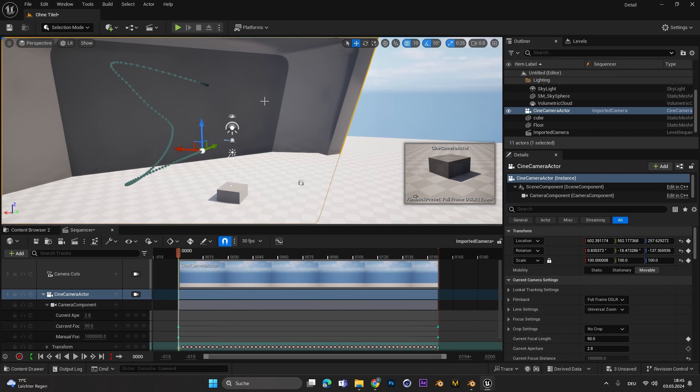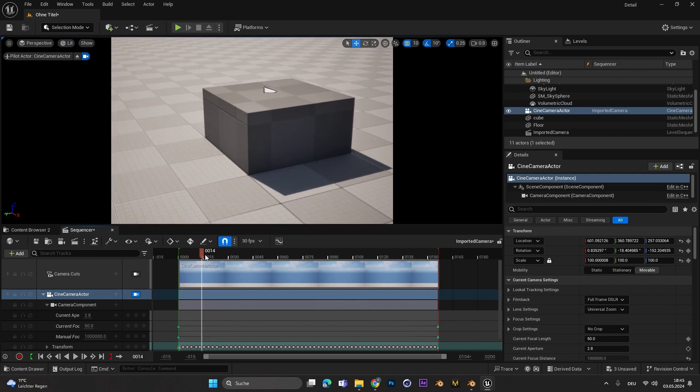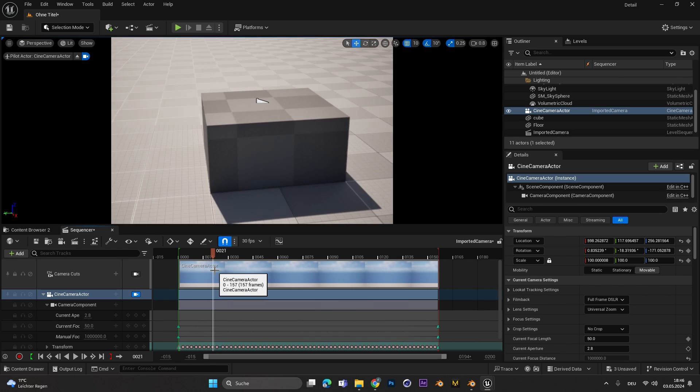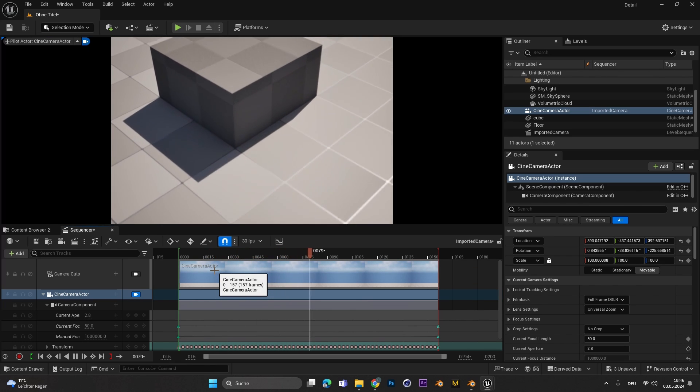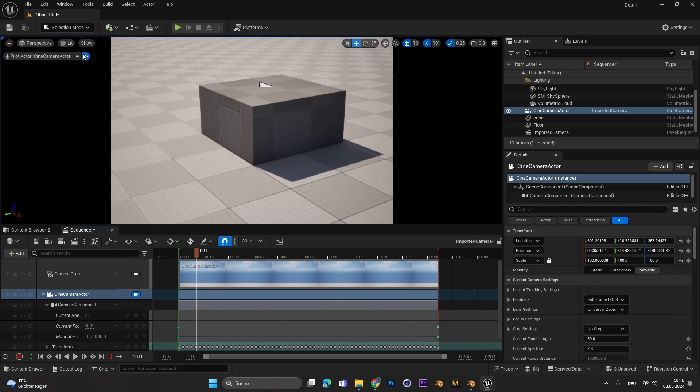As you can see something happened and if we press this button right here to jump into the camera we can see the animation already got imported perfectly and we have the exact same camera movement as from Blender.